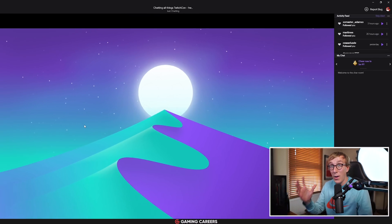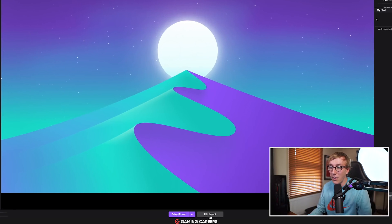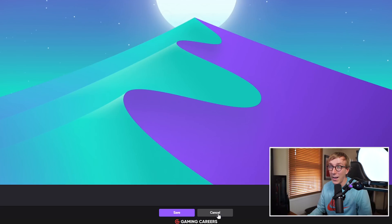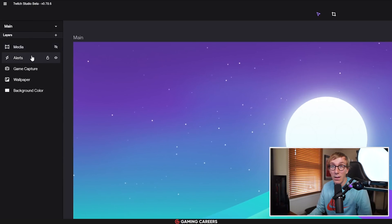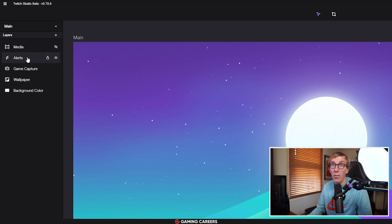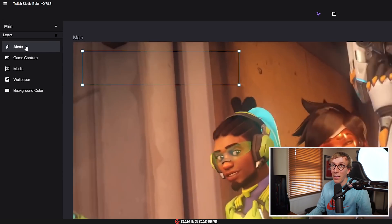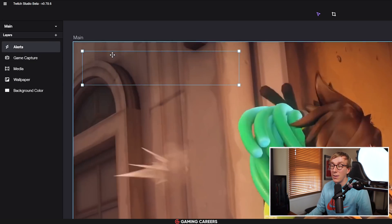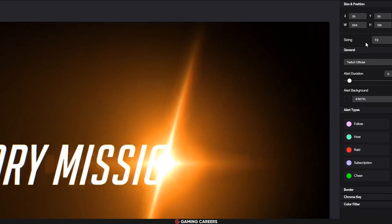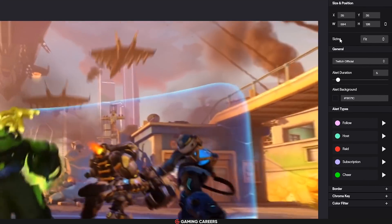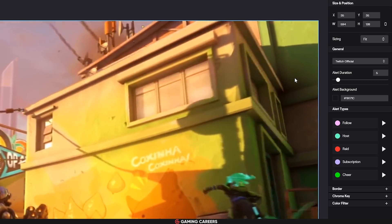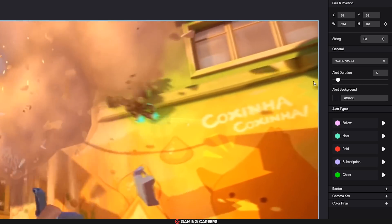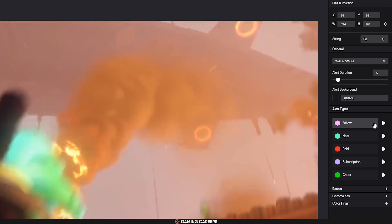To be able to edit any of the scenes that you have set up, you just select the scene on the left-hand side and then come down here to edit layout. That will bring up all the different sources, or as Twitch Studio are calling them, layers for that specific scene. Anything that you select on the left-hand side, any layer that you select, will bring up some controls over here on the right-hand side where you can customize certain things - exactly how it looks, where it's positioned, colors, and things like that.